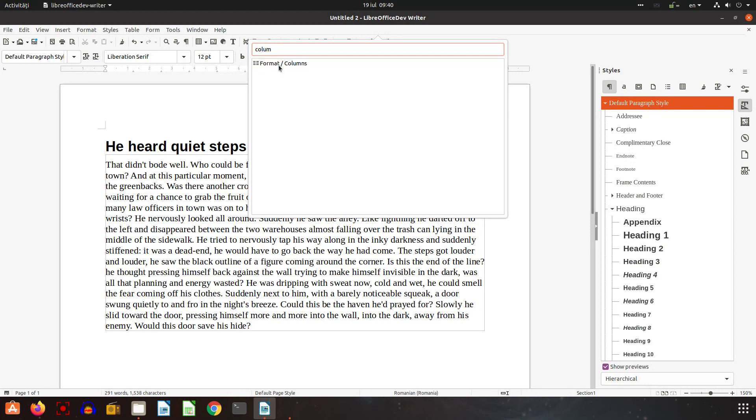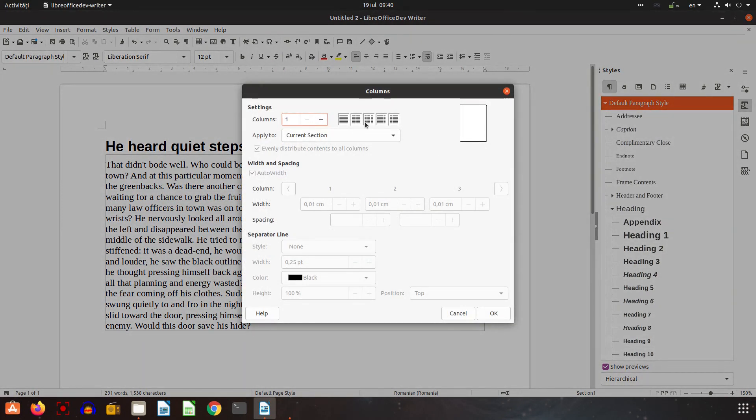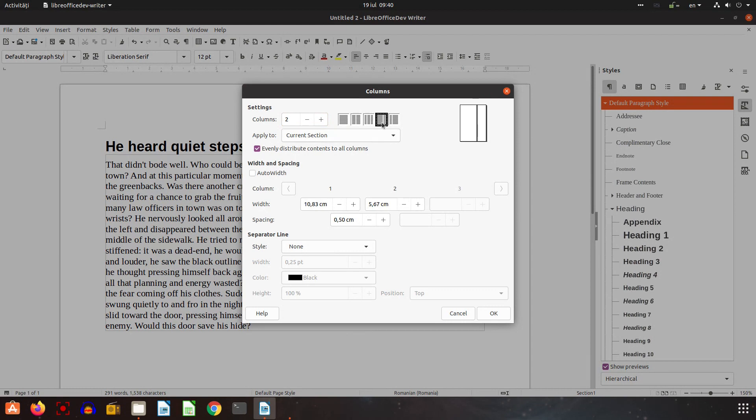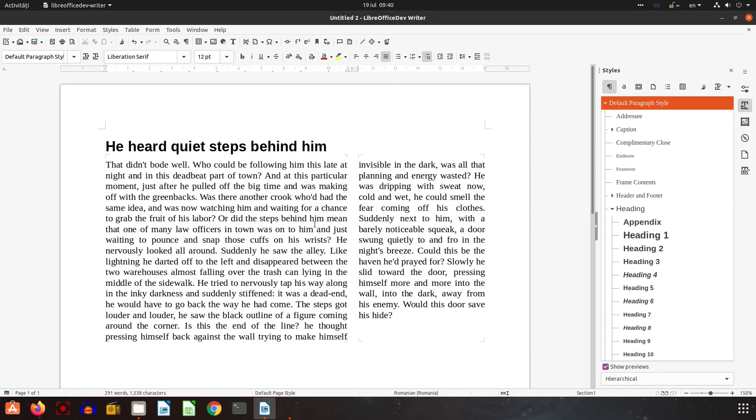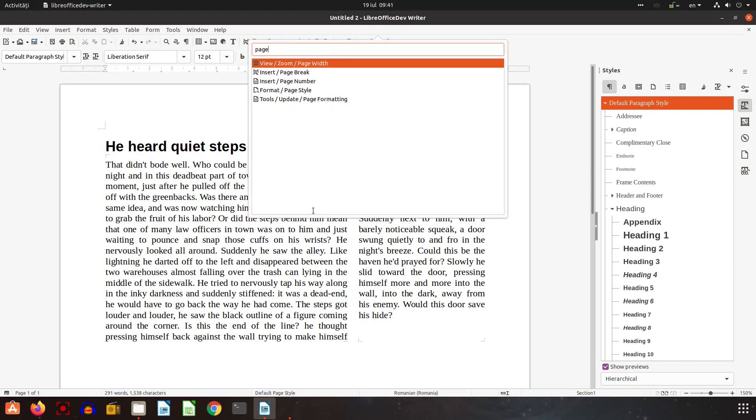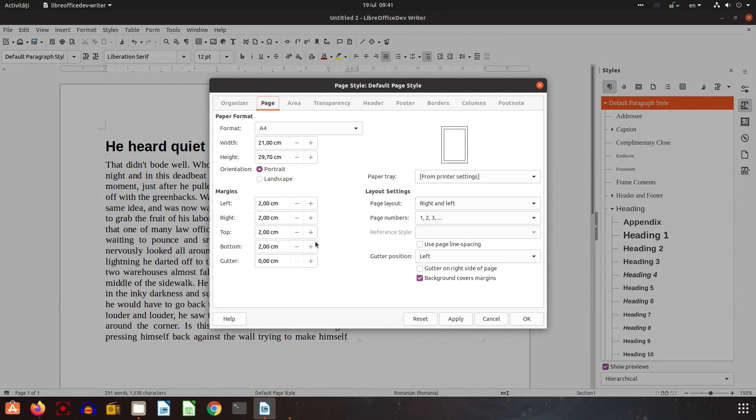And I choose how many columns I want, I want that option. So here, I have now I want to change the format for page. I write page, let's search page, we have format page style and we can change the page as we want.